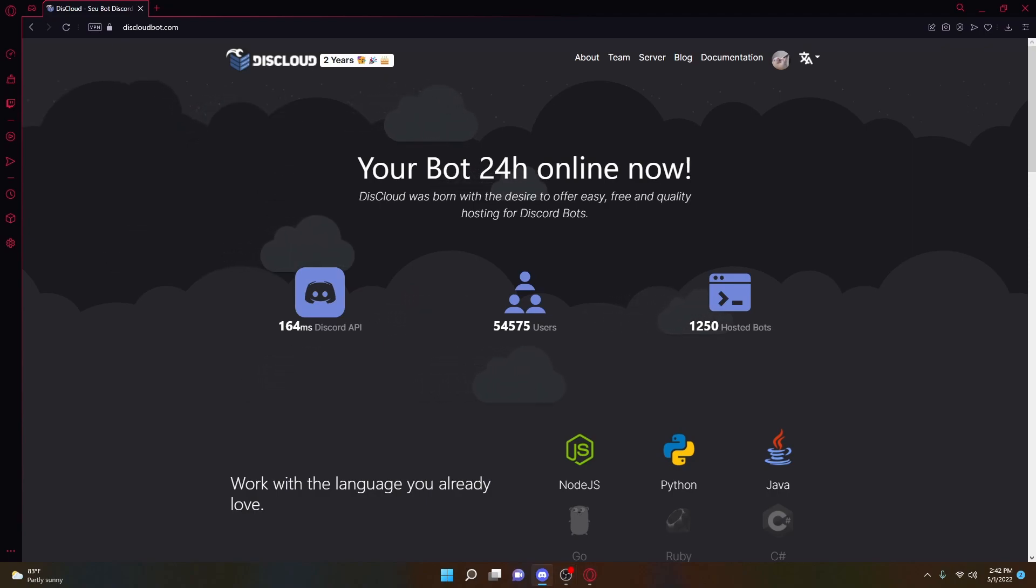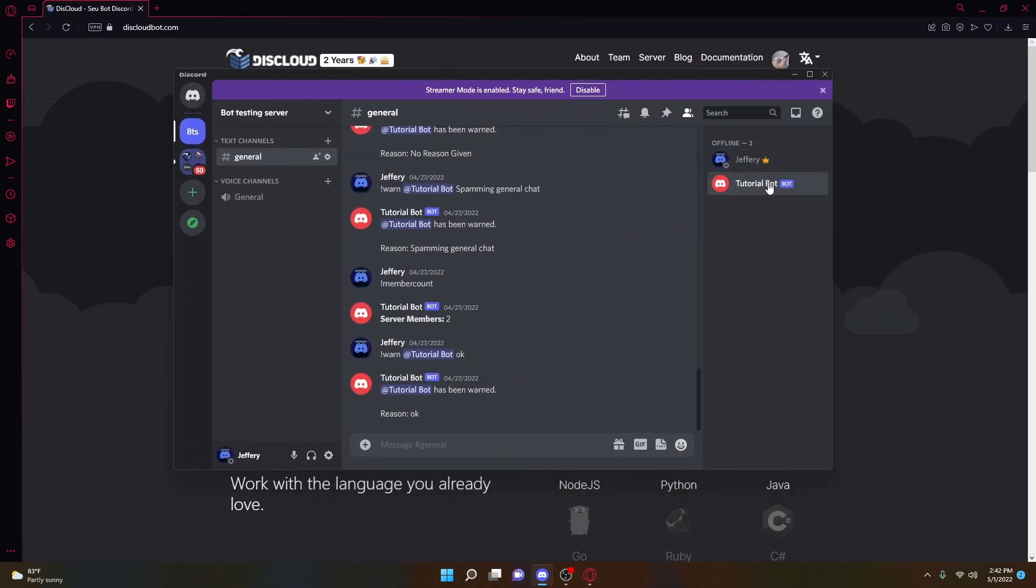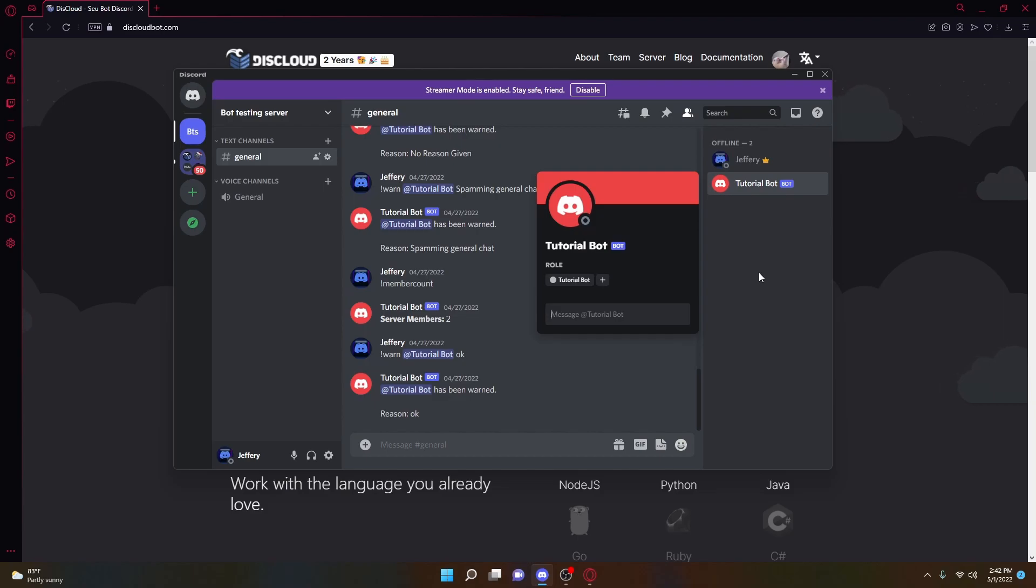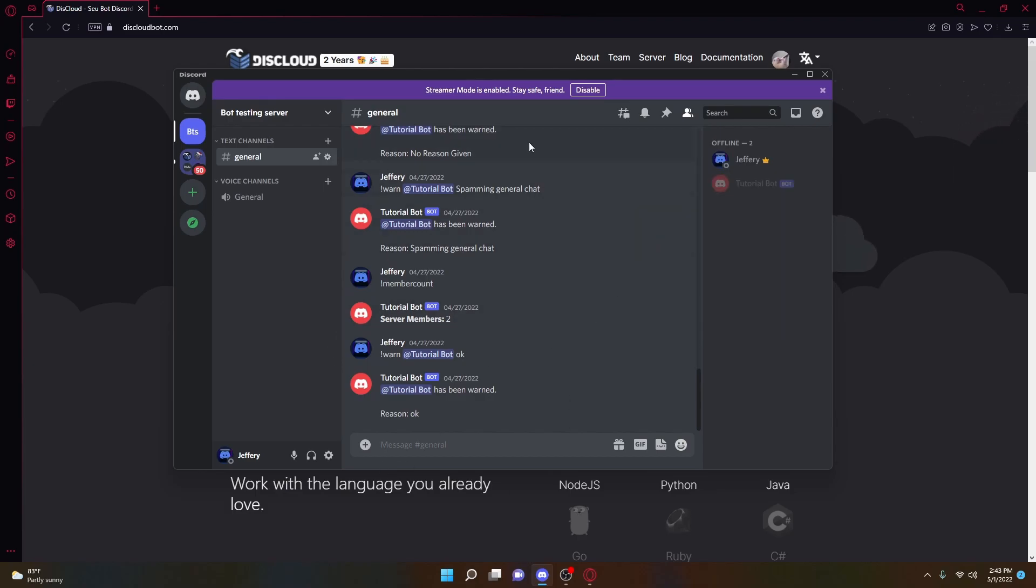So in the previous video, I showed you guys how to actually code a Discord bot and a very basic command. If you close out of the terminal, it will go offline. So I'm going to be showing you guys how to fix that, because once you actually have commands and once your bot is functional within your server, you're going to need it to stay online 24-7, so it's best to just get it on right away.